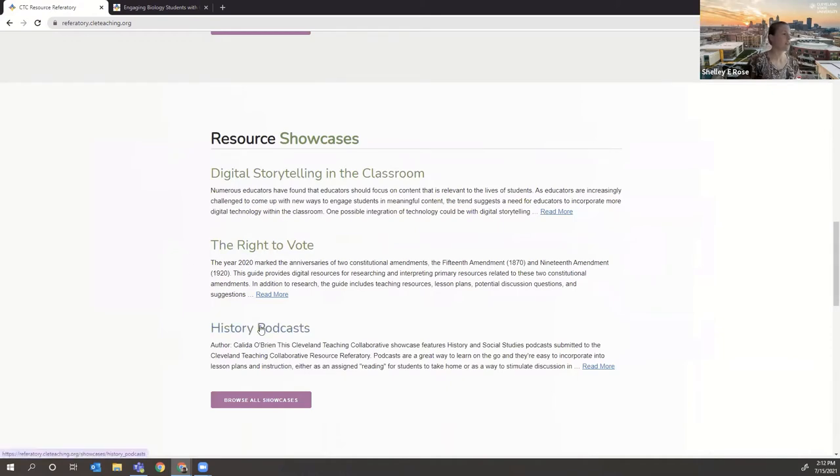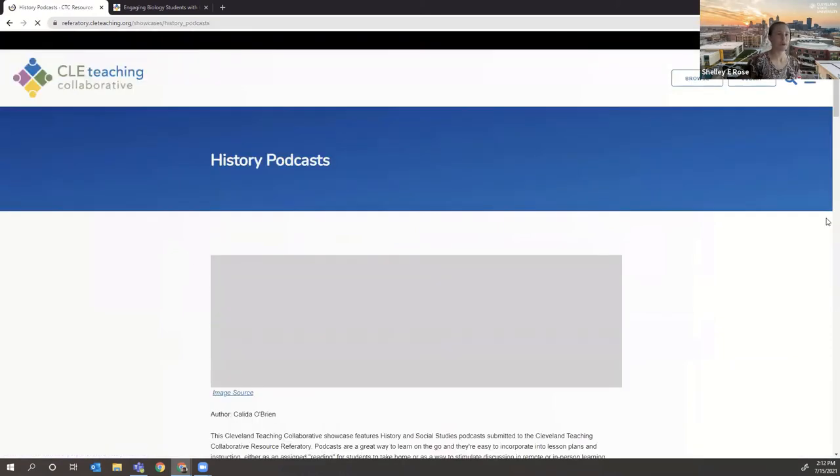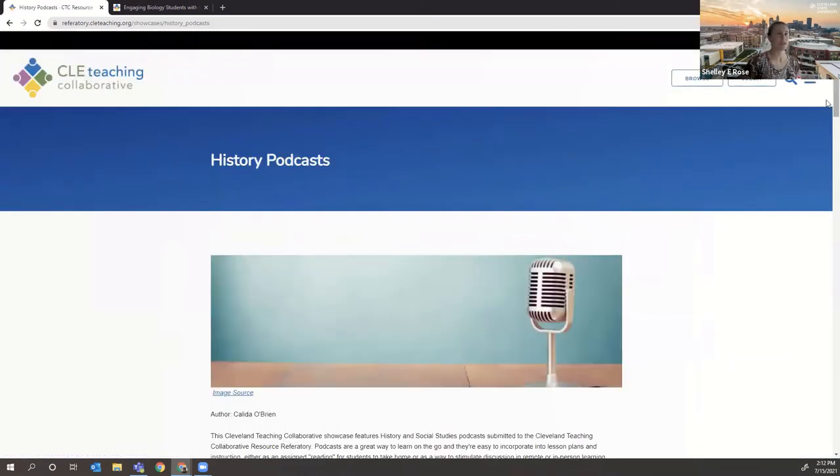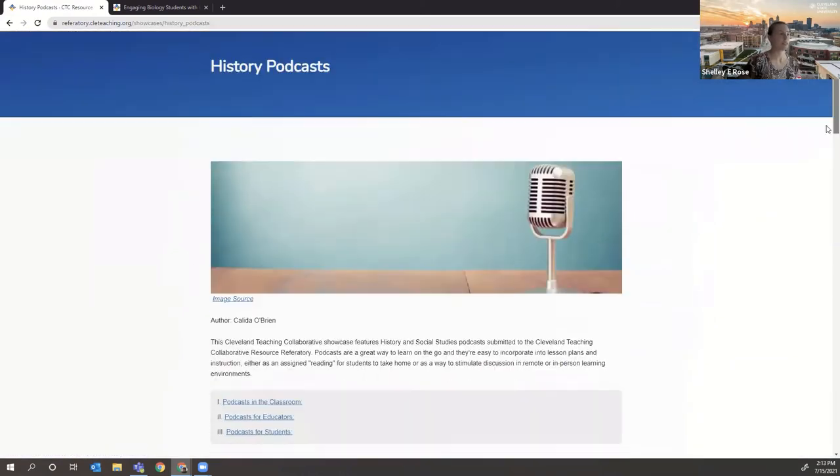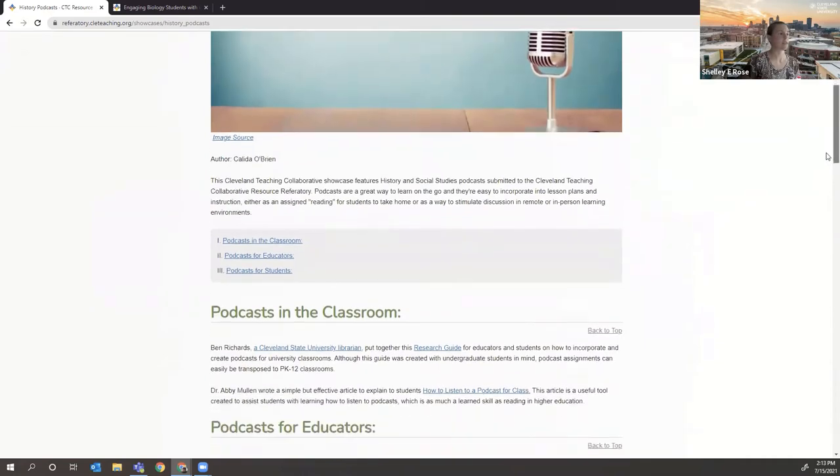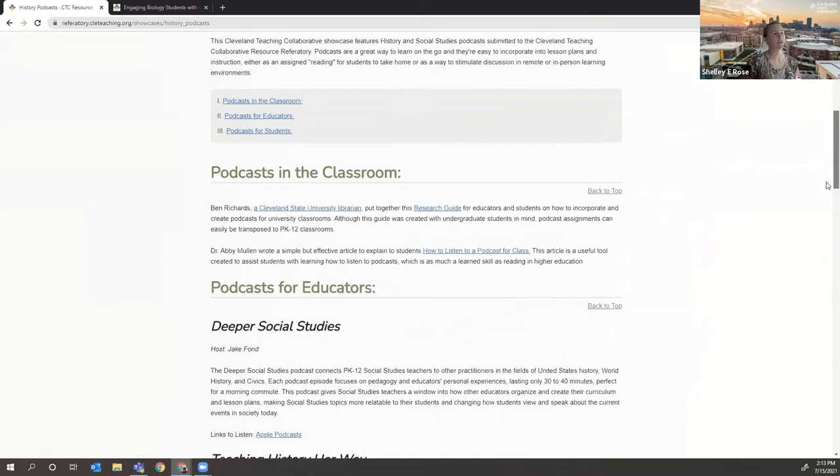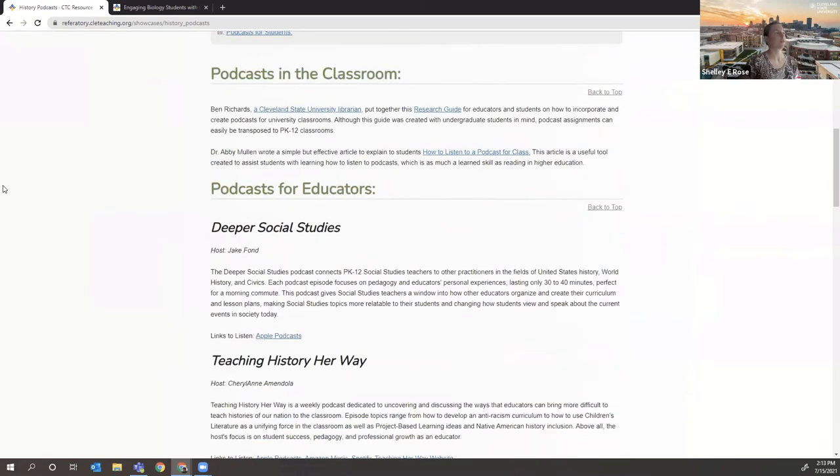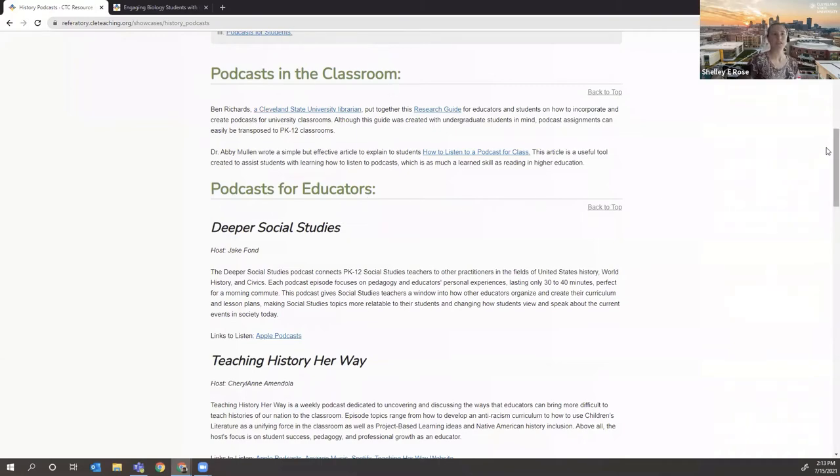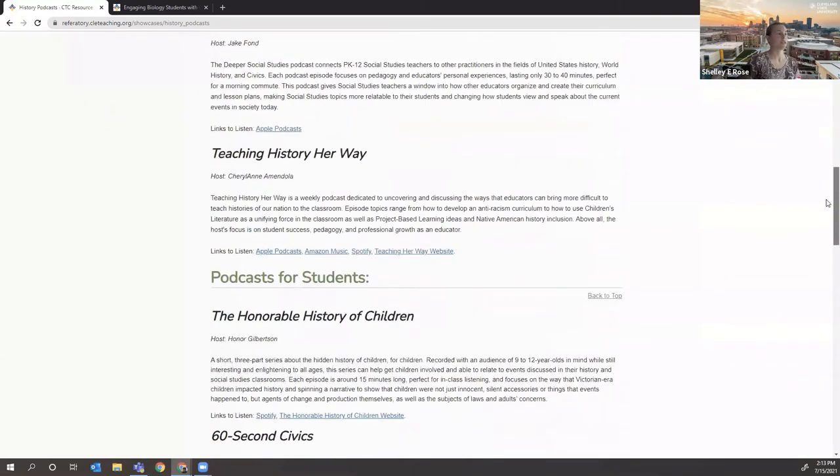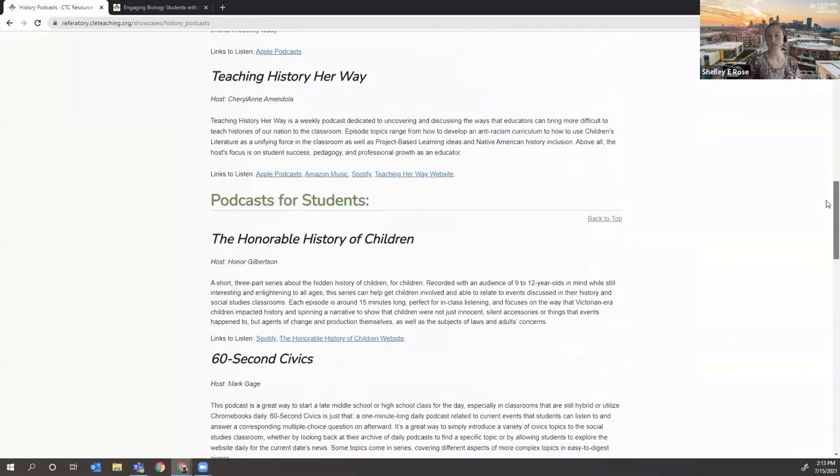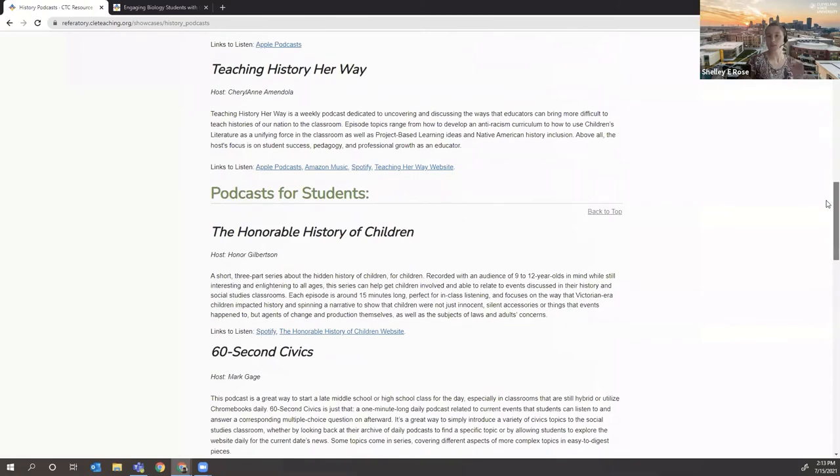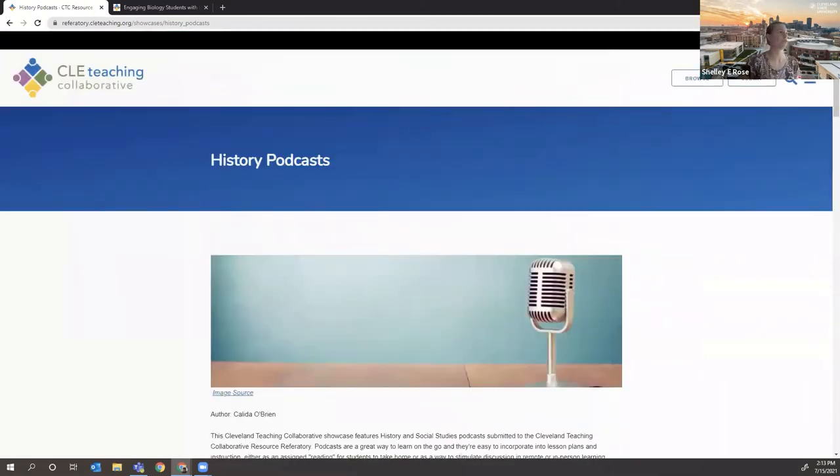They're there to help us as collaborators to kind of see resources in context and to give them a little more information. For instance, for the history podcast showcase, you can see it has links out to our resources, but it also, this one is authored by Kalita. It organizes them by podcasting in the classroom, podcasts for educators, podcasts for students. It helps add another level of discovery for collaborators.